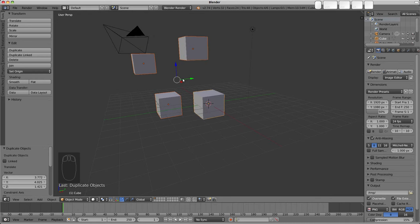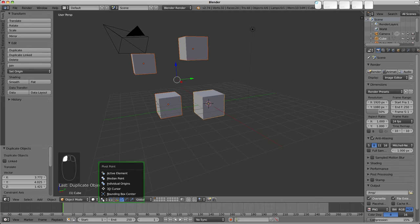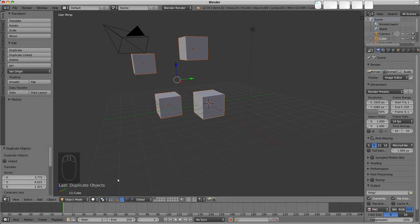we'll see that the manipulators are located in the center of the selection. That's due to our pivot point selection being median point here, which is the default.